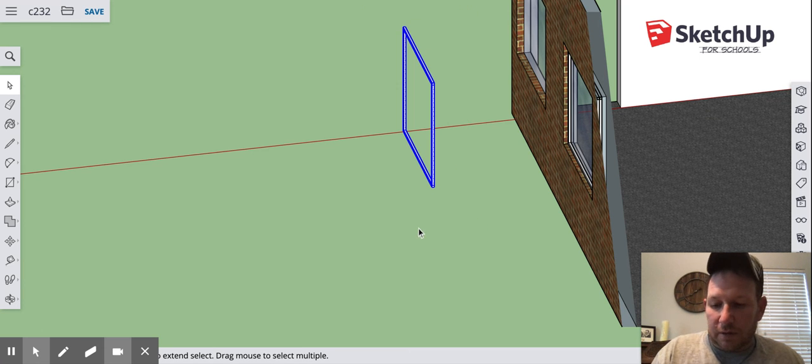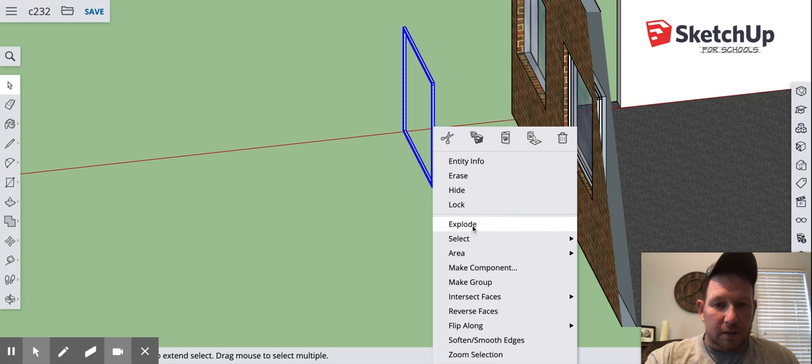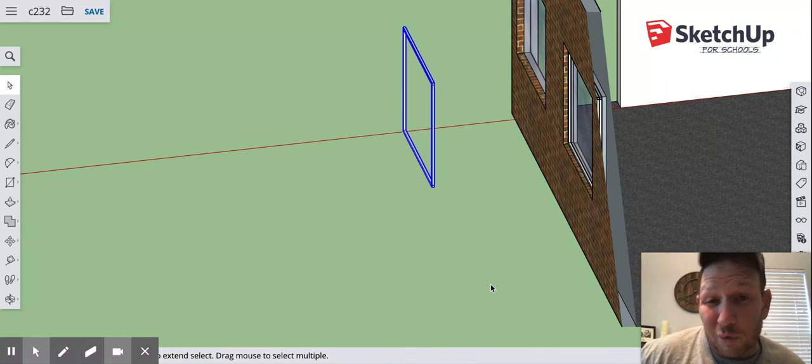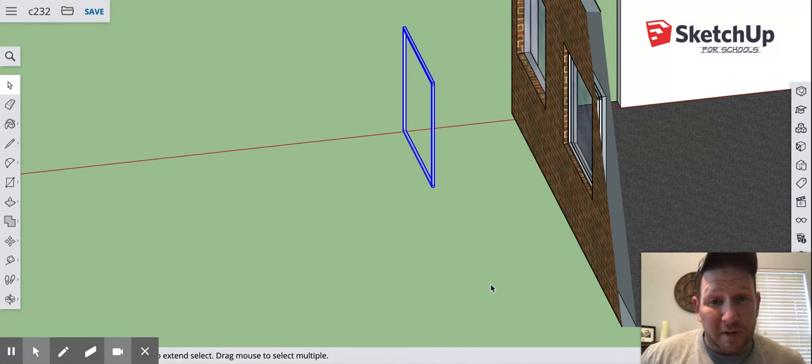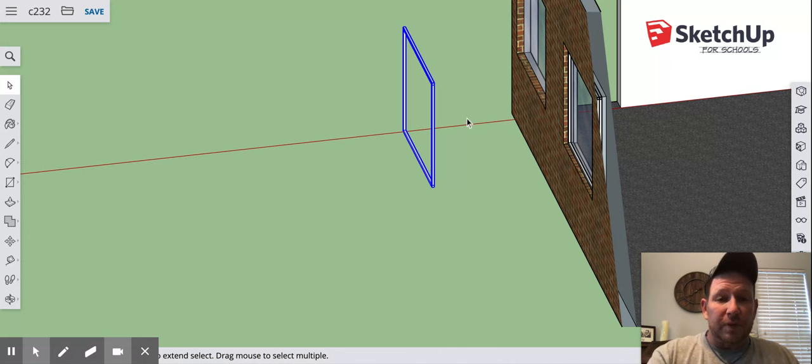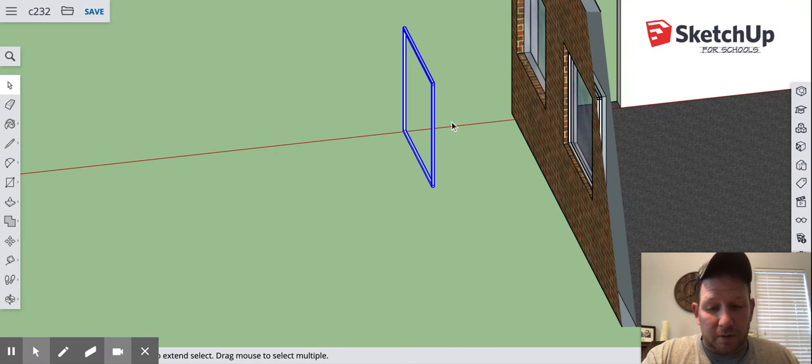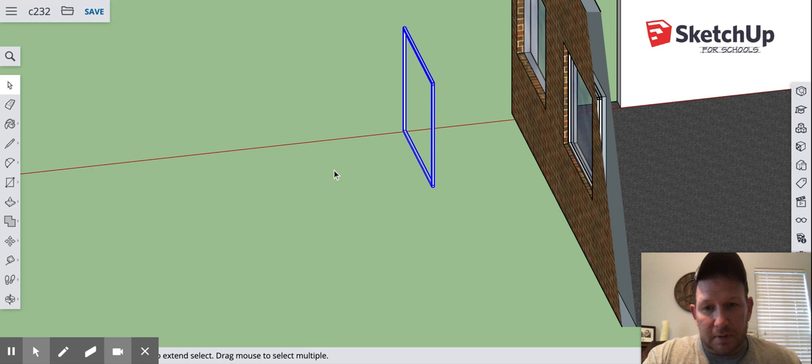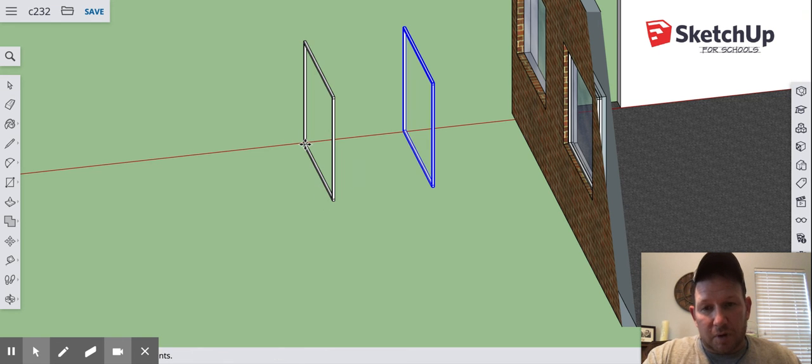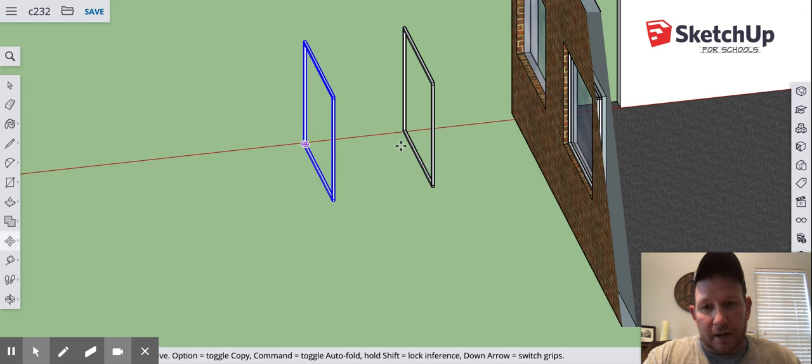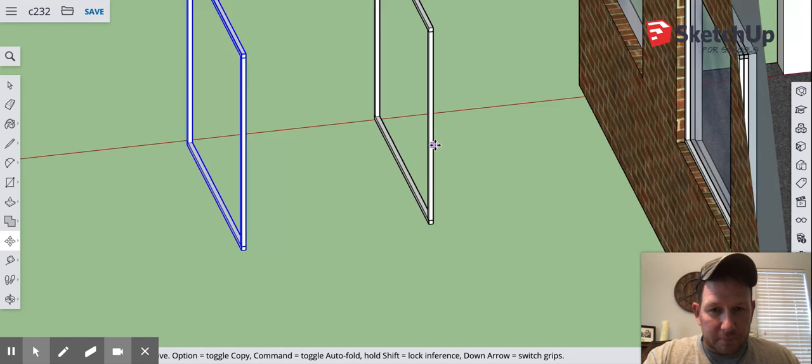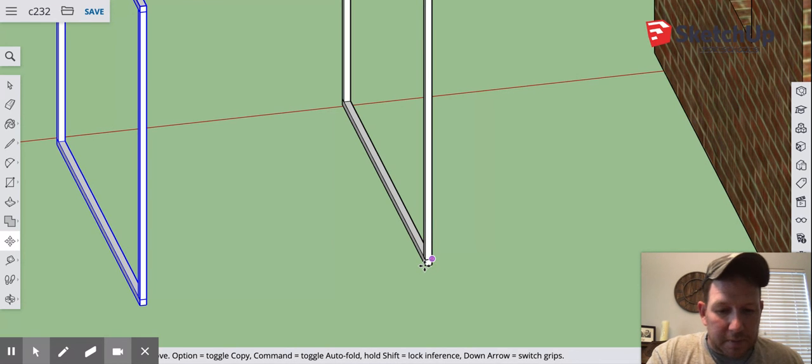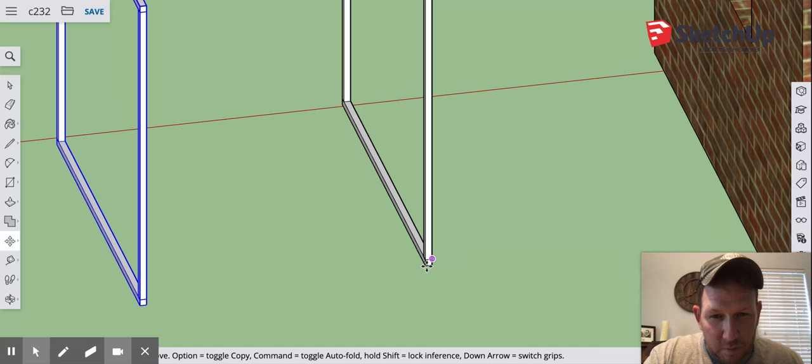I'm going to hold control, click and I'm going to make it a group. So what I've actually done is made a group within a group. We've got those two top frames are a group within this group. I can now copy it and paste the group and I can just place it over here for right now.